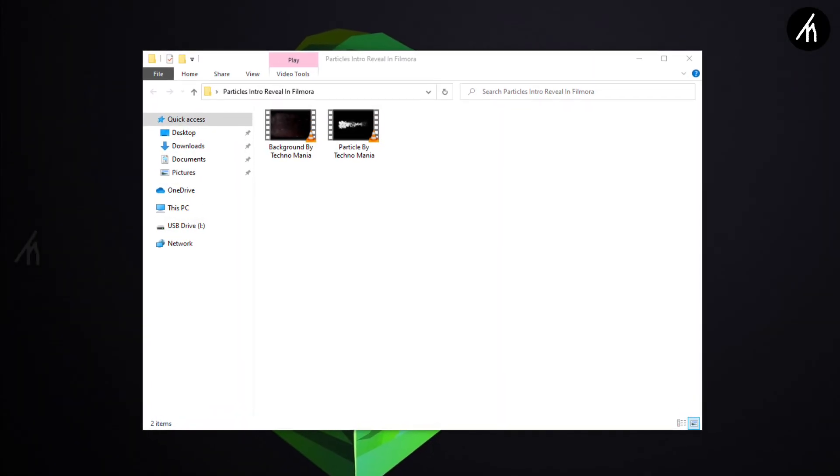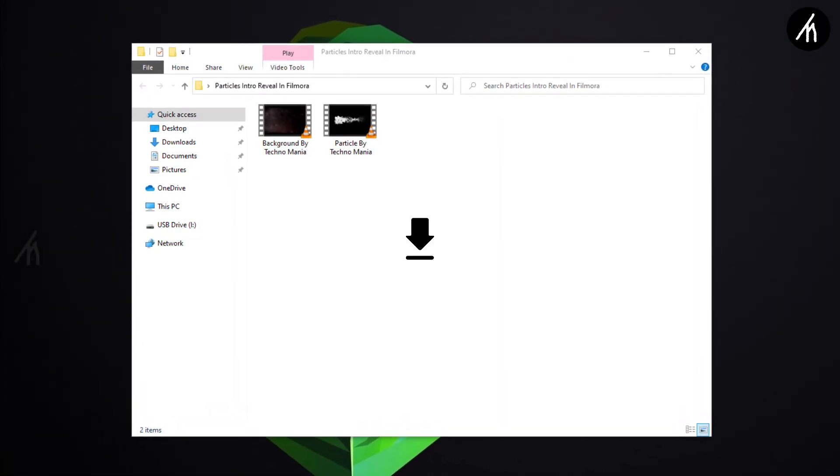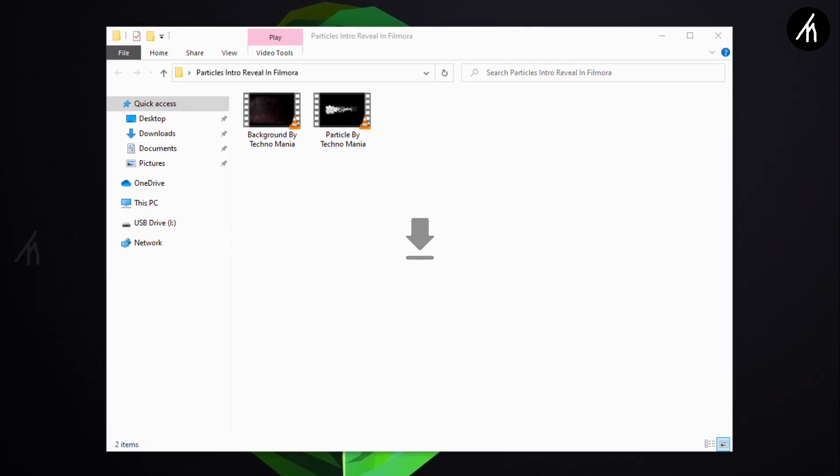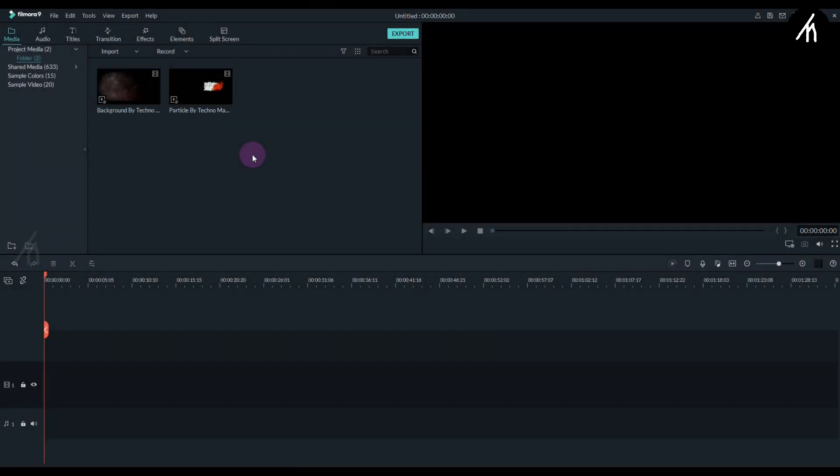Before starting the tutorial, download these files from the link in the description box below. Once the files are downloaded, import them into your Filmora.